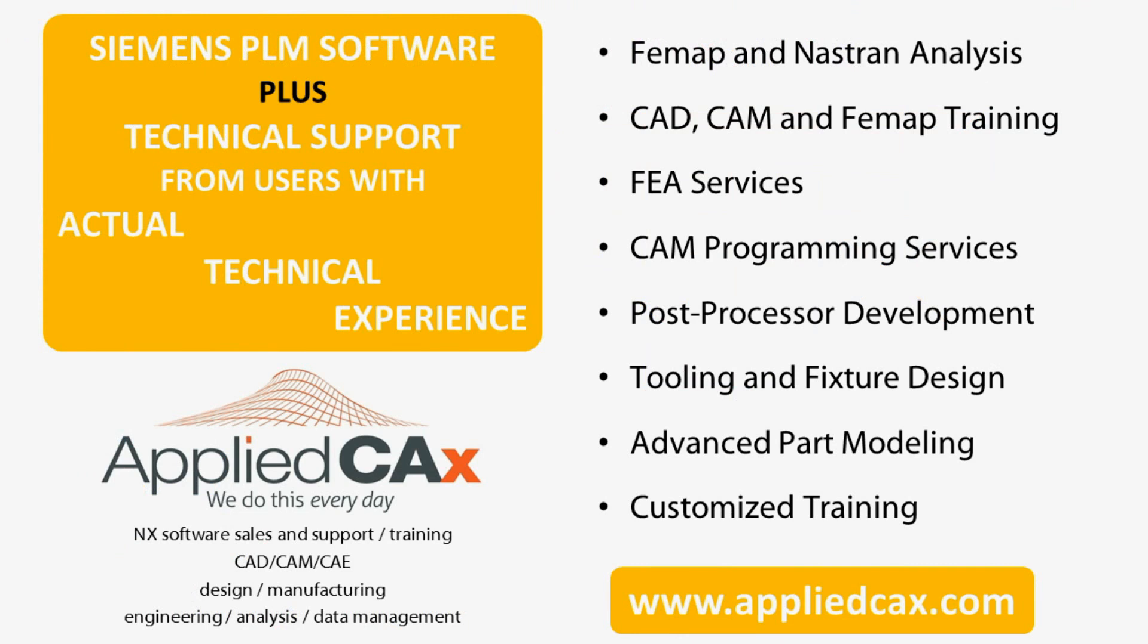Thank you for watching the video. Subscribe to the channel or visit www.appliedcax.com.